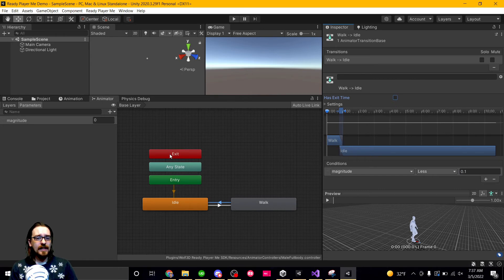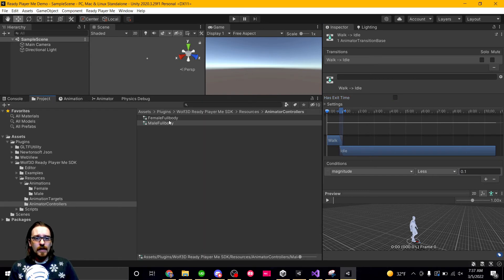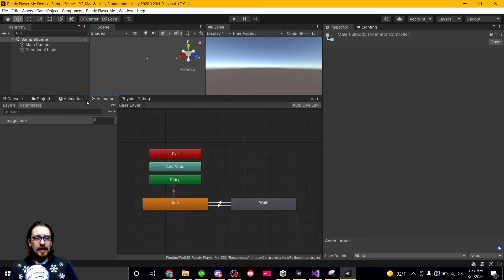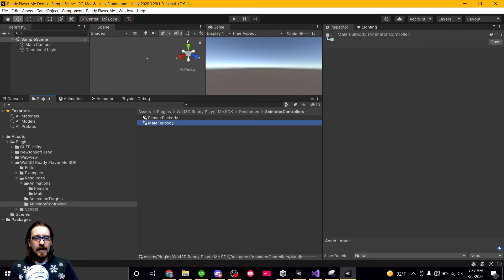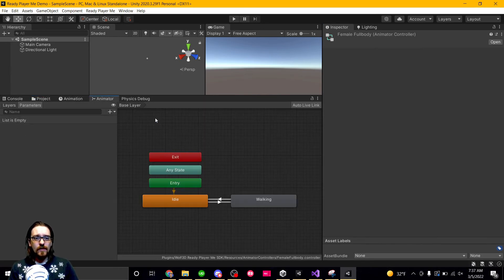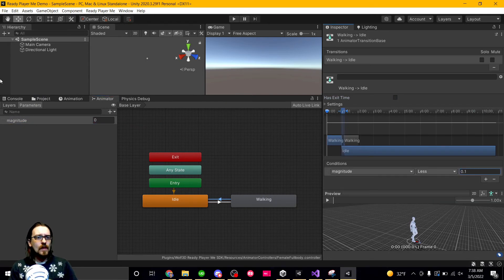And I could now go into the female full body. I can now go into the female full body and I can do the same thing.